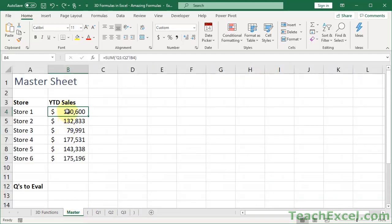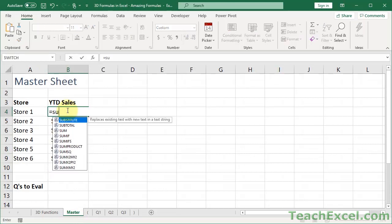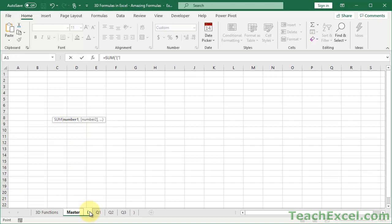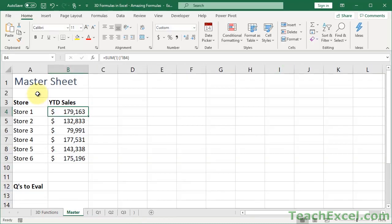Let's go back to master. And let's rebuild our sum formula. Sum. Select here. Hold shift. Go to the end. And what do we need? B4, I believe. Click that. Hit enter.